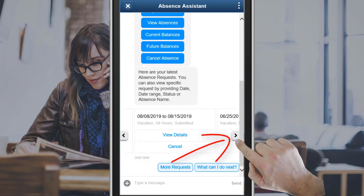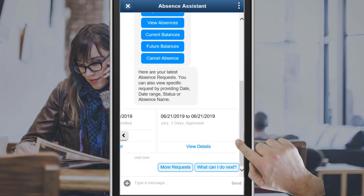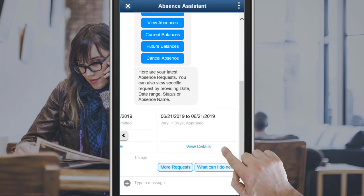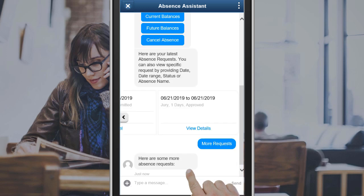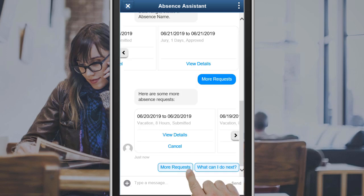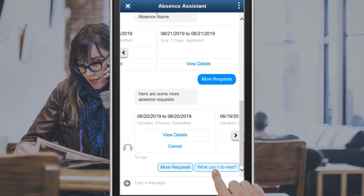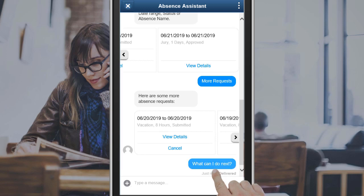Select More Information to show more absences. Tap More Requests to view more absences. Additional absence requests are displayed. The What Can I Do Next button appears at the end of every interaction.